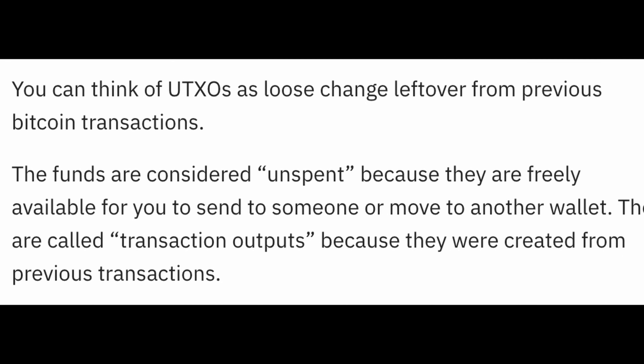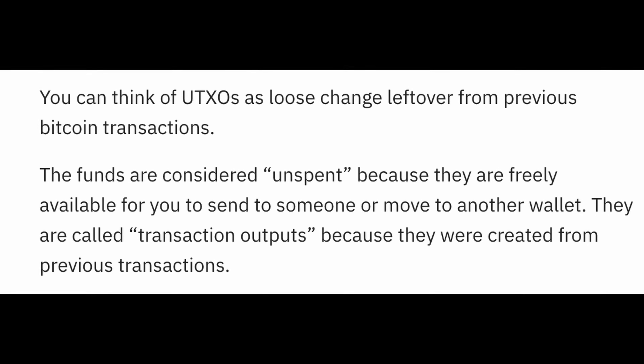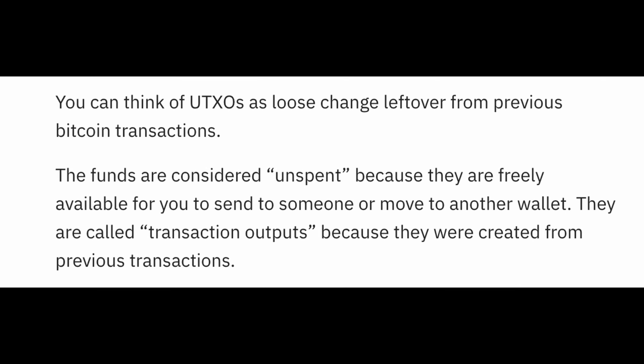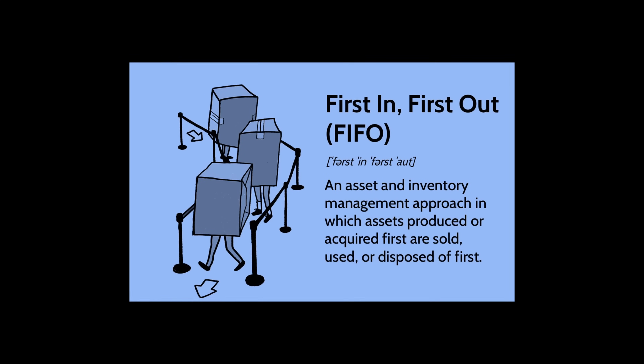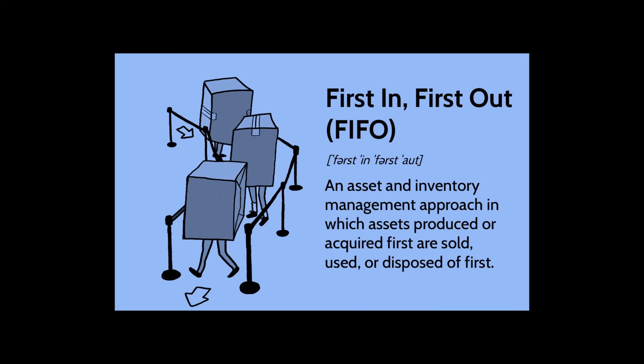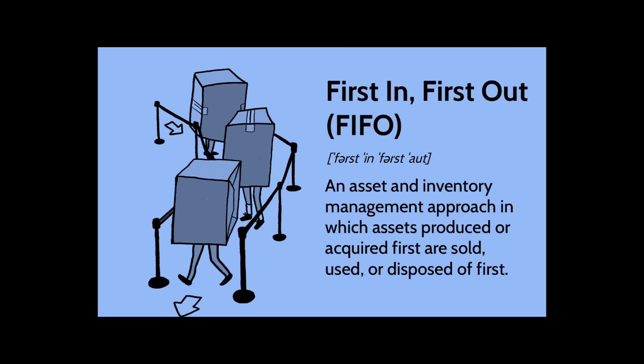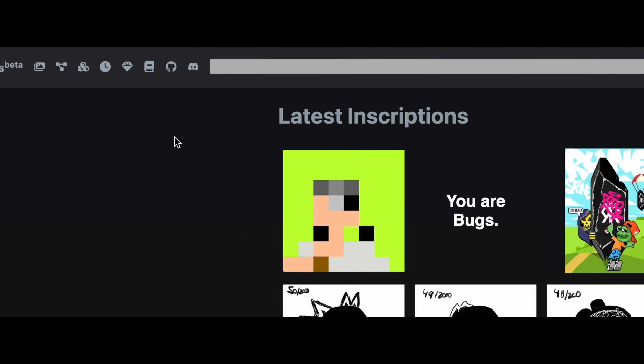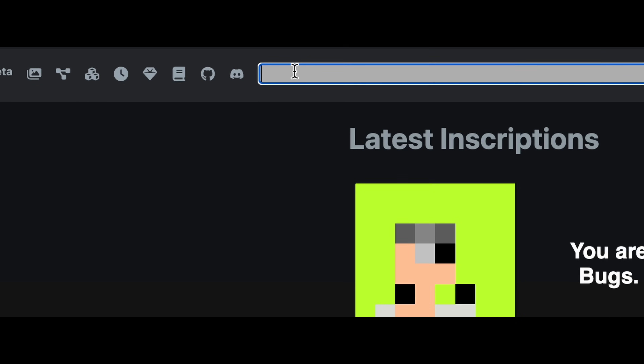Bitcoin is UTXO-based, which is vital to understand, especially for Runes. It sounds complicated but it's not. UTXO stands for Unspent Transaction Outputs. Essentially: we have an input of one Bitcoin, we can have an output of one Bitcoin, but we cannot create Bitcoin out of nothing. In ordinal theory, satoshis are numbered in the order they were mined and transferred from inputs to outputs in what we call FIFO order — first in, first out. These numbers are called ordinals and constitute a numeric namespace for Bitcoin.